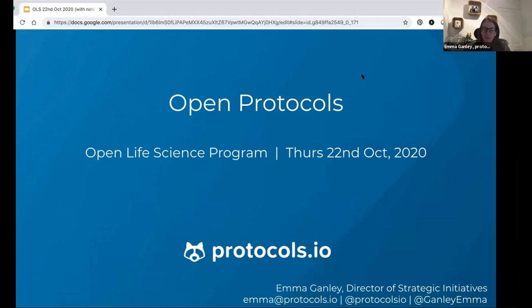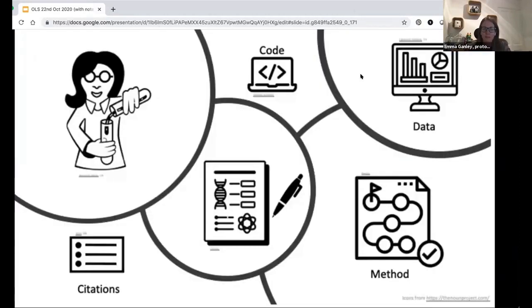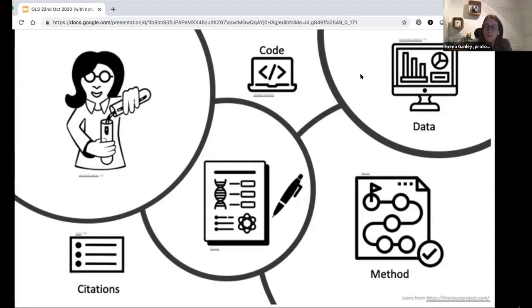We'll talk about open protocols and open methods as a whole within the context of open research. When you think about research, we have researchers doing some kind of lab research, but it may not be lab research. We do quite well, and there have been a lot of initiatives about making sure we have access to the research papers, to the code and the data and even the citations. But there hasn't been anywhere near the same level of focus on making sure that we actually have open methods all the time.